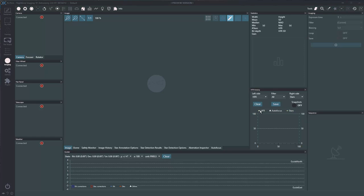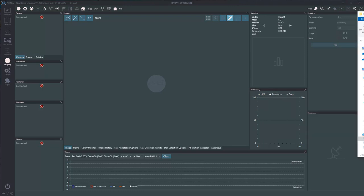Hey everybody, welcome to ASG Astronomy. Today I want to walk through how to actually adjust for tilt and back focus, and once you get a photon cage and get your tilt device set up on your scope, how do you actually process that with software and get that tilt perfect. The software has really evolved in the last couple of years — even in the last few months — and it's really changed how you can adjust tilt.